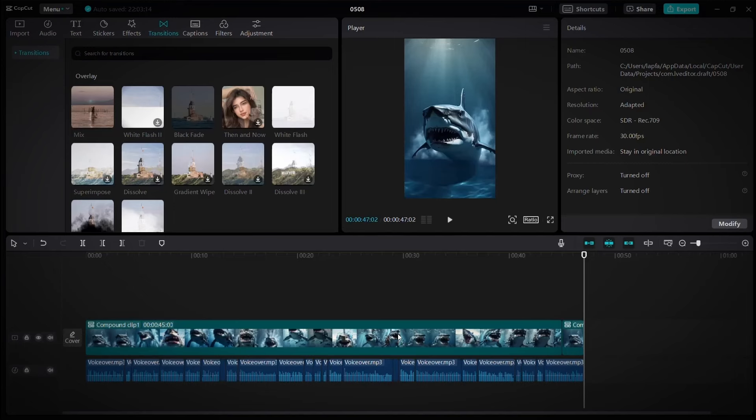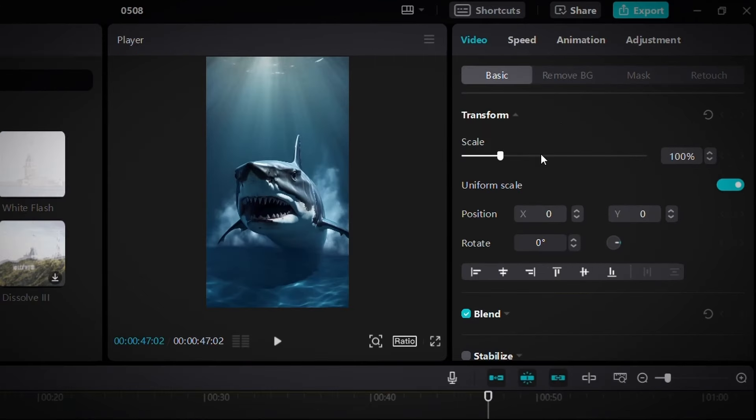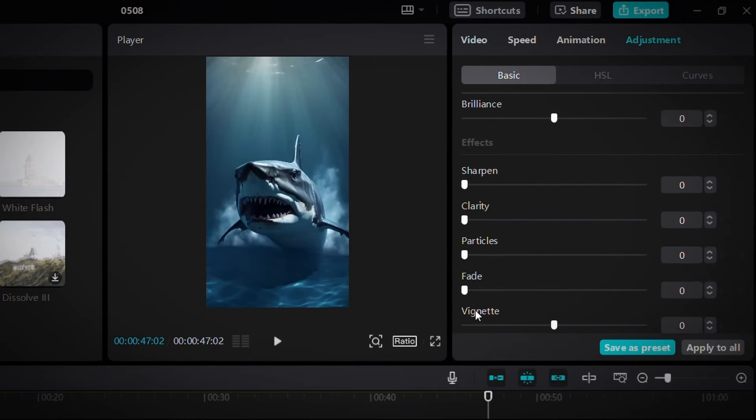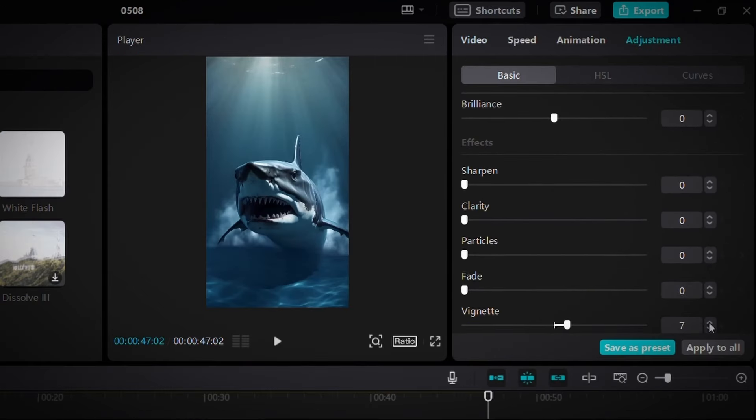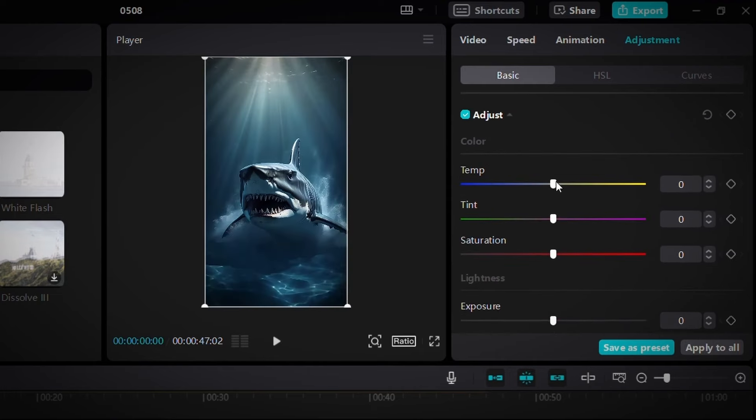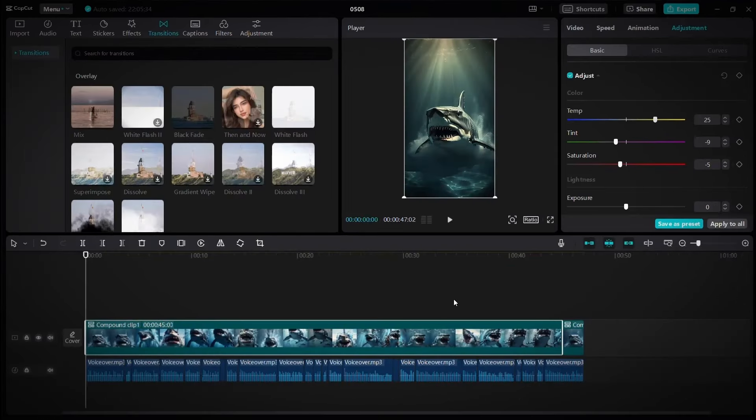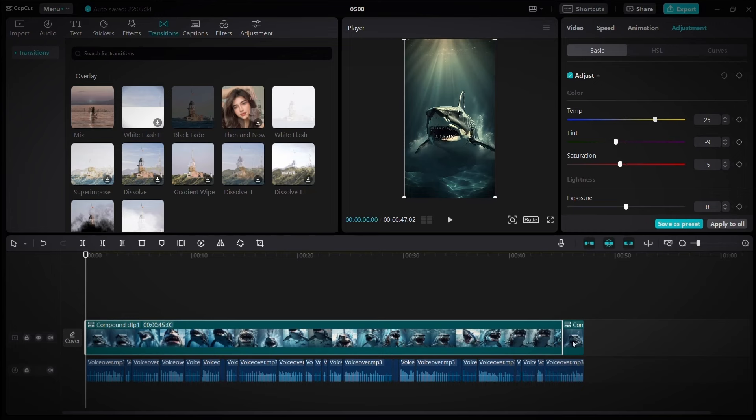Then it's adjustment time. Click on the clip, and in this section, click on adjustment, then scroll down until you find the vignette option. Make it 20. And here in the color, adjust it until it becomes wonderful like this. And repeat the same thing for the other clip.